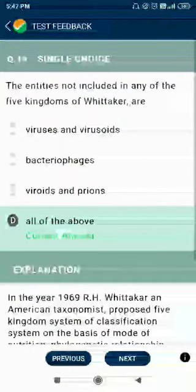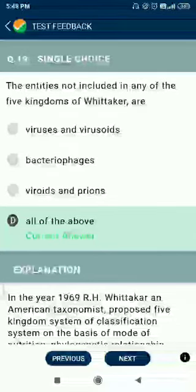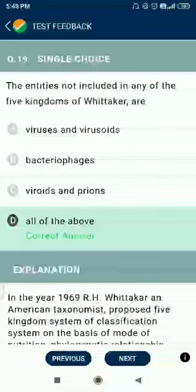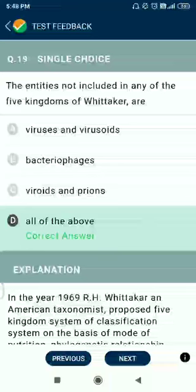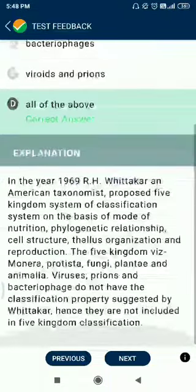Question number 19. Viruses are not included in any of the five kingdoms. Viruses, viroids, bacteriophages, viroids, and prions — all of the above options are correct.